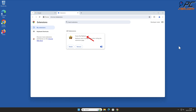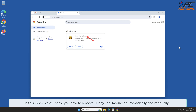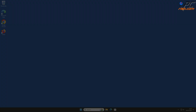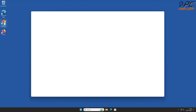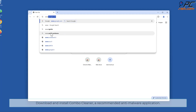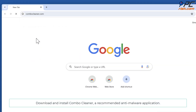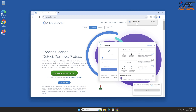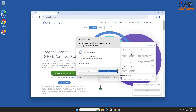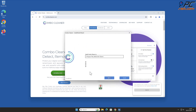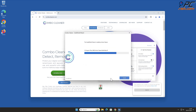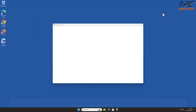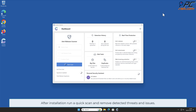In this video we will show you how to remove Funny Tool Redirect automatically and manually. For automatic removal, download and install Combo Cleaner, a recommended anti-malware application. After installation, run a quick scan and remove detected threats and issues.